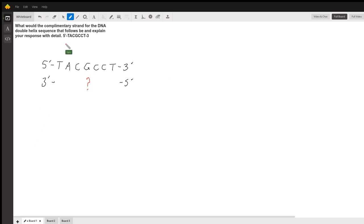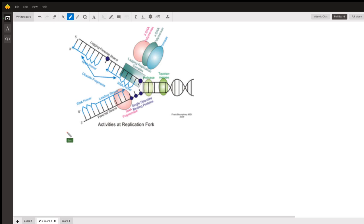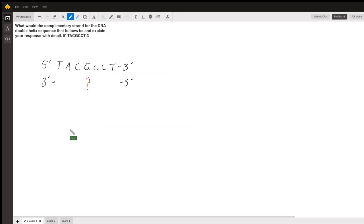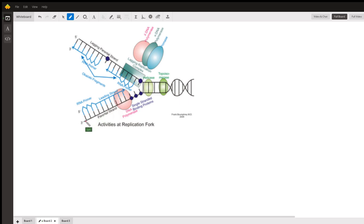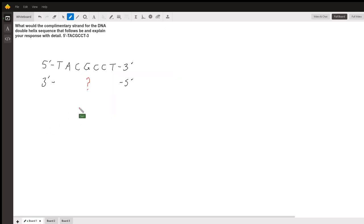To put this in the context of this question, the strand that we're given, the 5-prime to 3-prime beginning with TAC, that will belong on this parent strand right here. It's even labeled for us, 3-prime. So we know that the TACGCCT would start at this direction and move in this direction, running 5-prime to 3-prime. That's just to put this in context of what the question is asking, because it's very easy to see this as just a series of letters, though we know it's not just letters - those actually represent nucleotides.